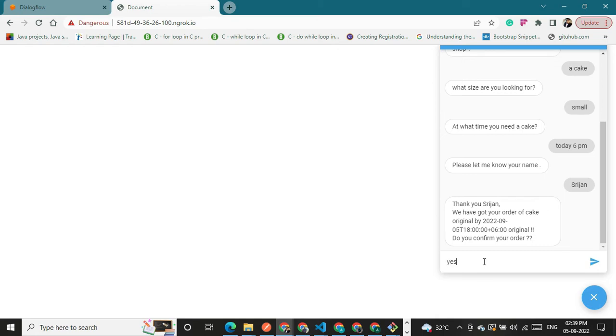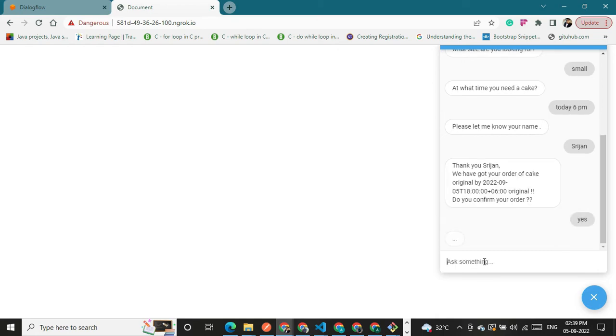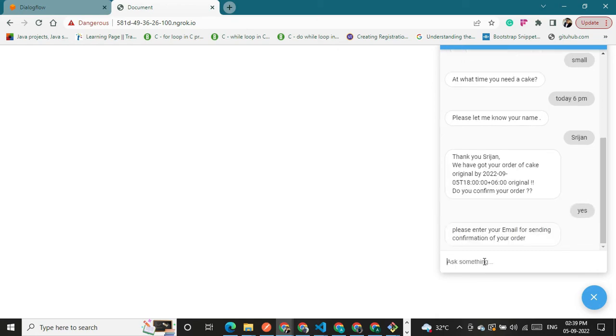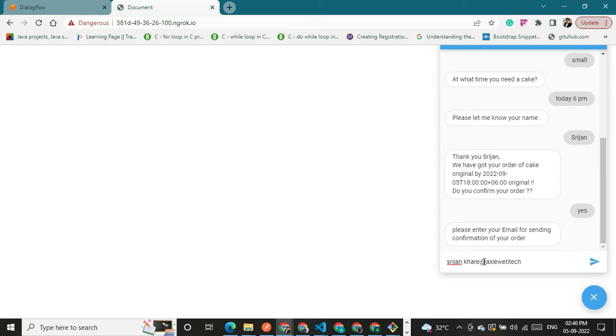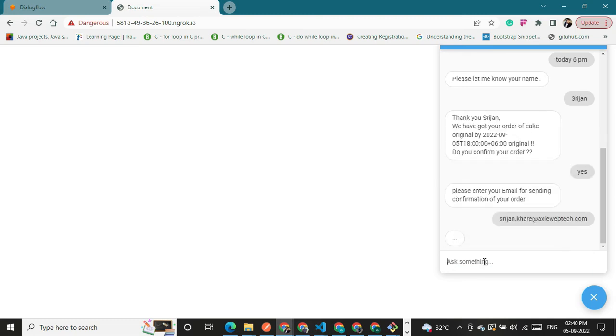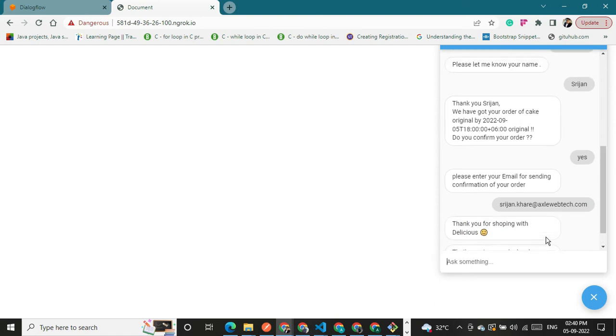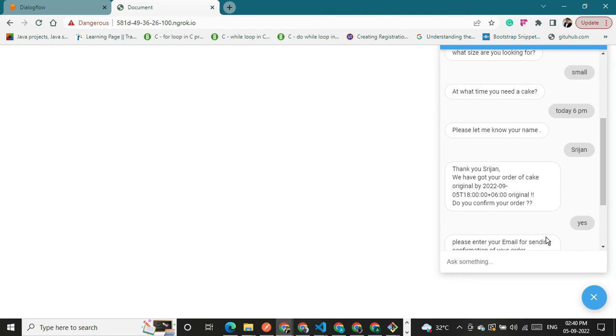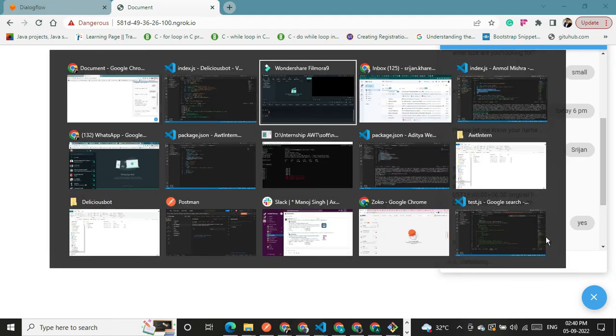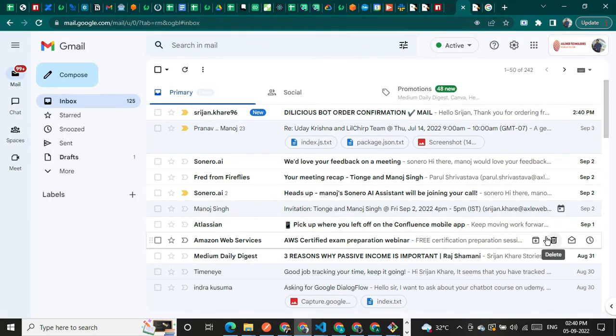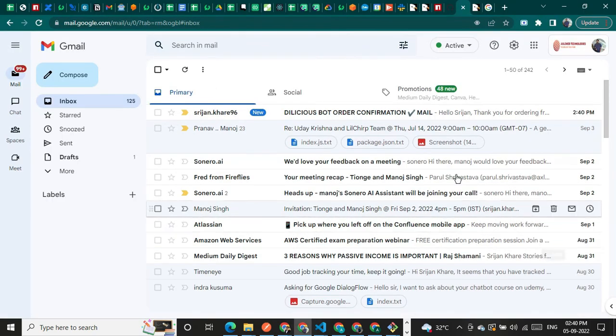Here you say yes. Please enter email ID, so my email ID is sujan.query. Thank you for shopping with Delicious. That's good. Okay, so now I'll show you my email. As you can see,